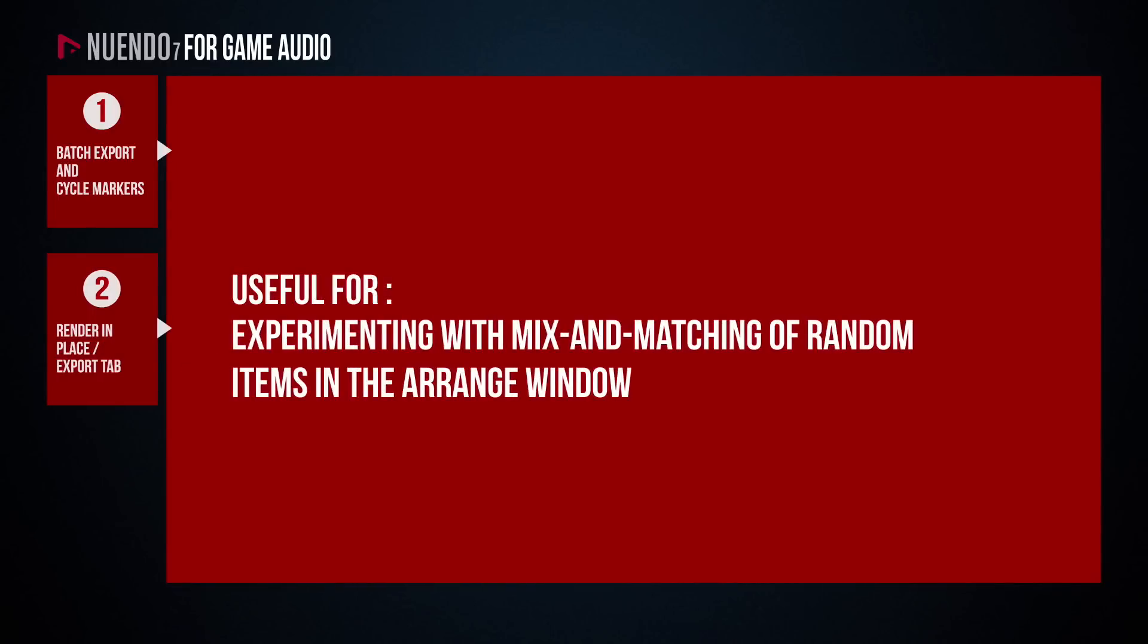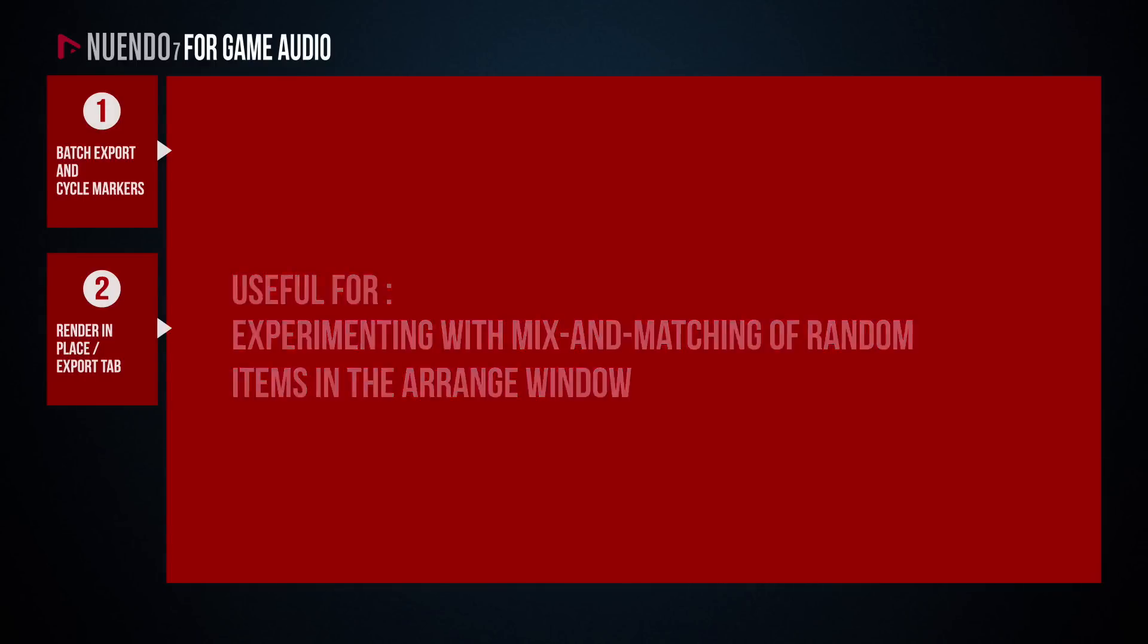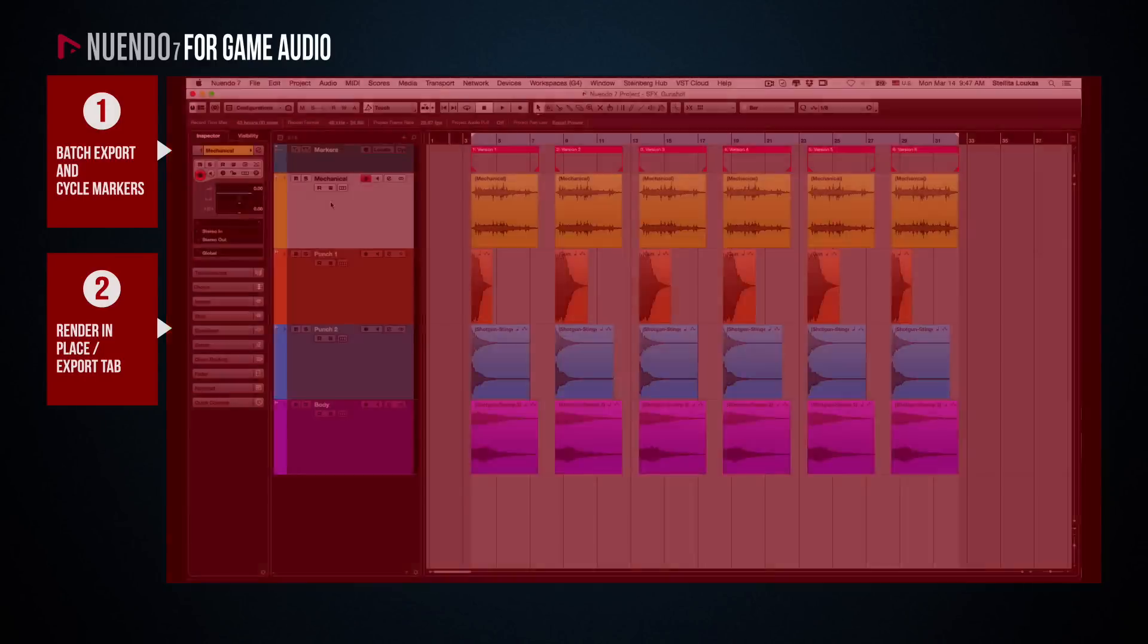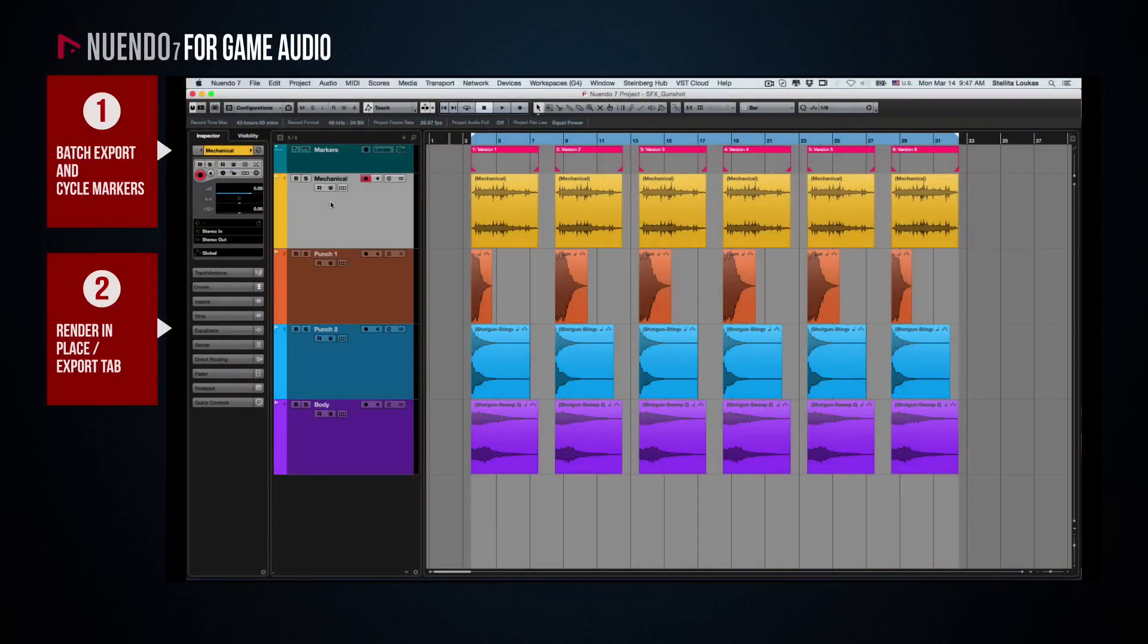If, on the other hand, the audio files you want to export comprise of items in the Arrange window that are not necessarily organized into Tracks and Markers, then Nuendo's newly introduced Render in Place function is an indispensable tool. Let's say, for example, that you want to experiment with using different layers from different versions.